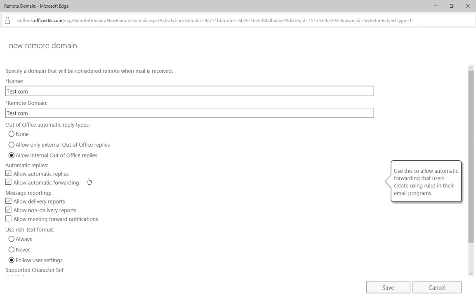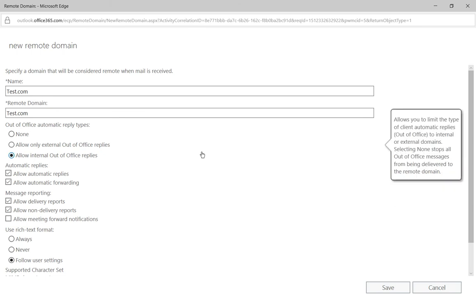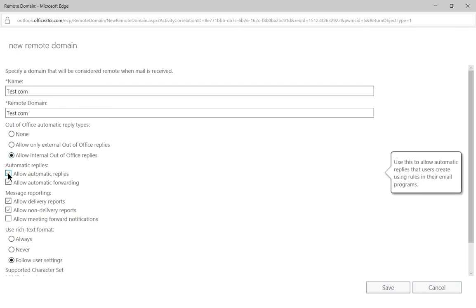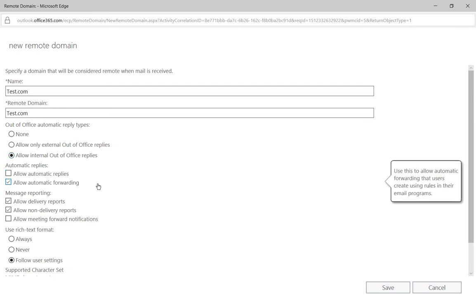Then we have the automatic replies. So an automatic reply would be such as an email that was sent to a user and you have a rule set up to automatically reply that they've received that email. So we want to say hey you know what, for this particular domain we don't want those automatic replies happening.